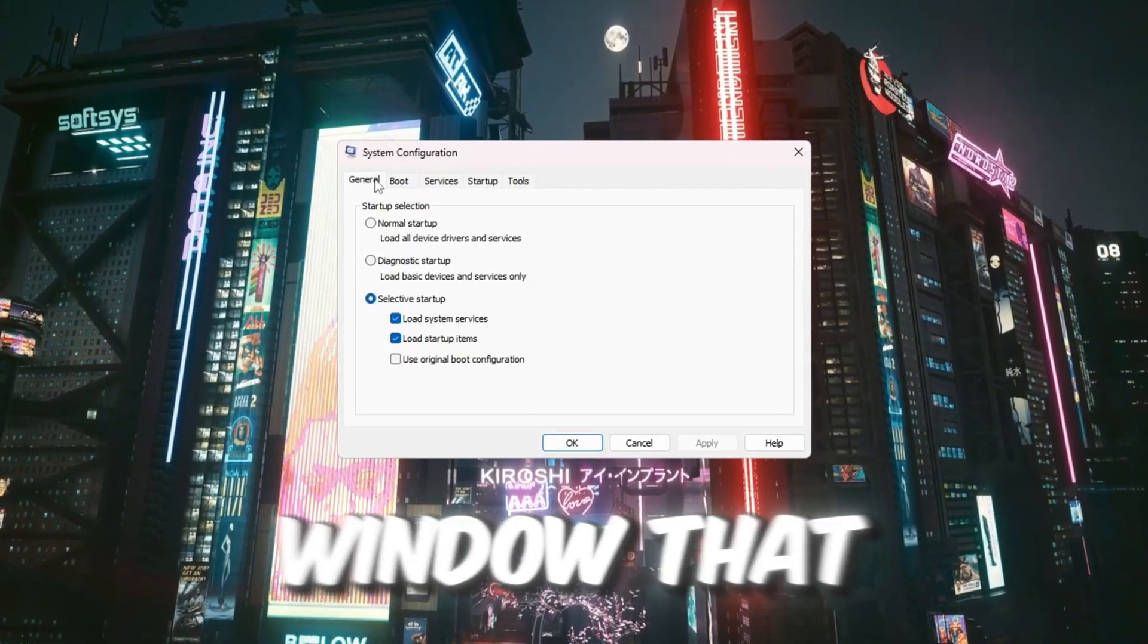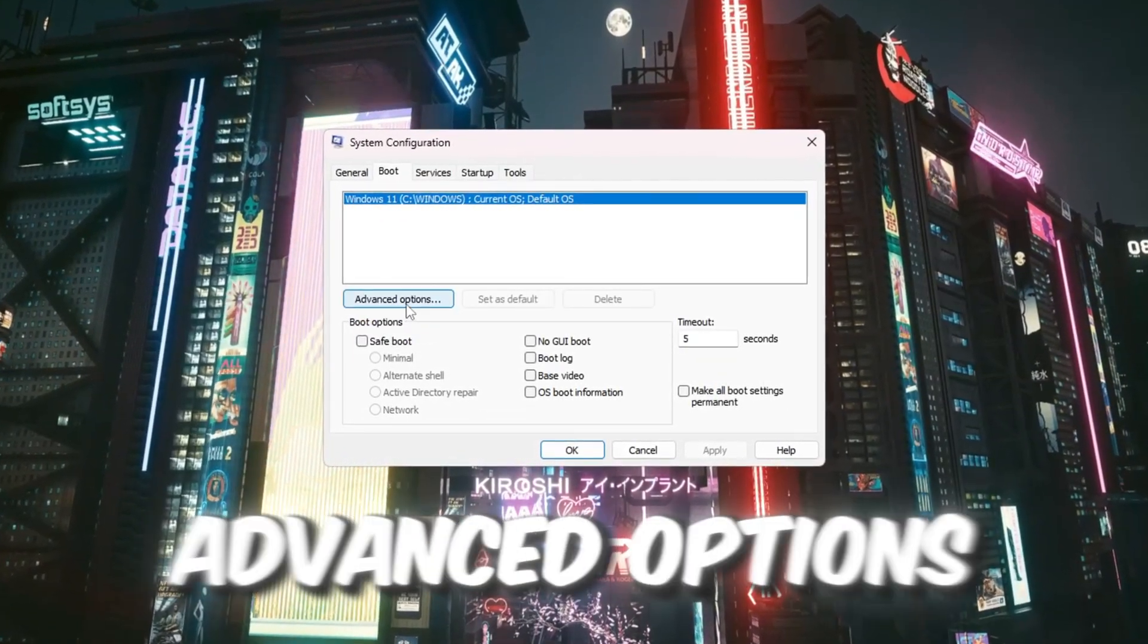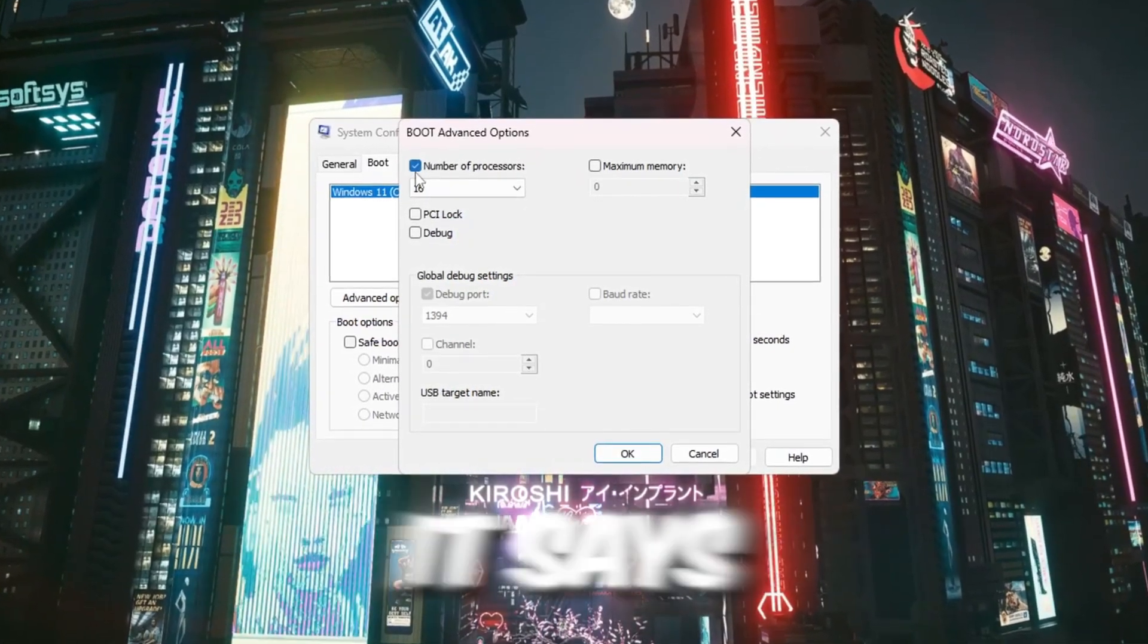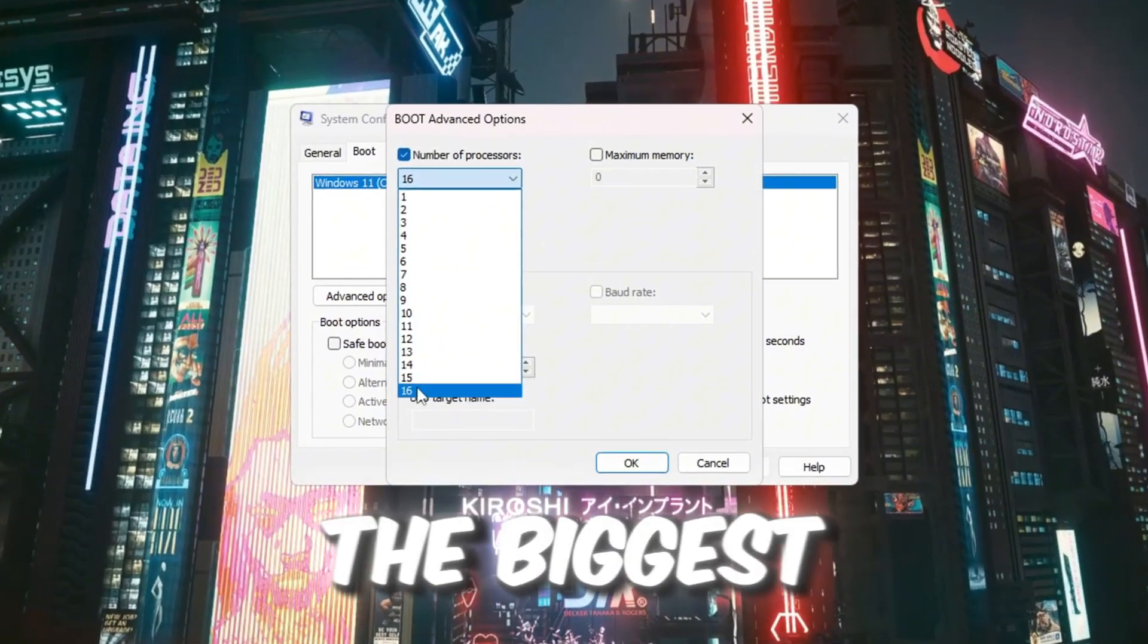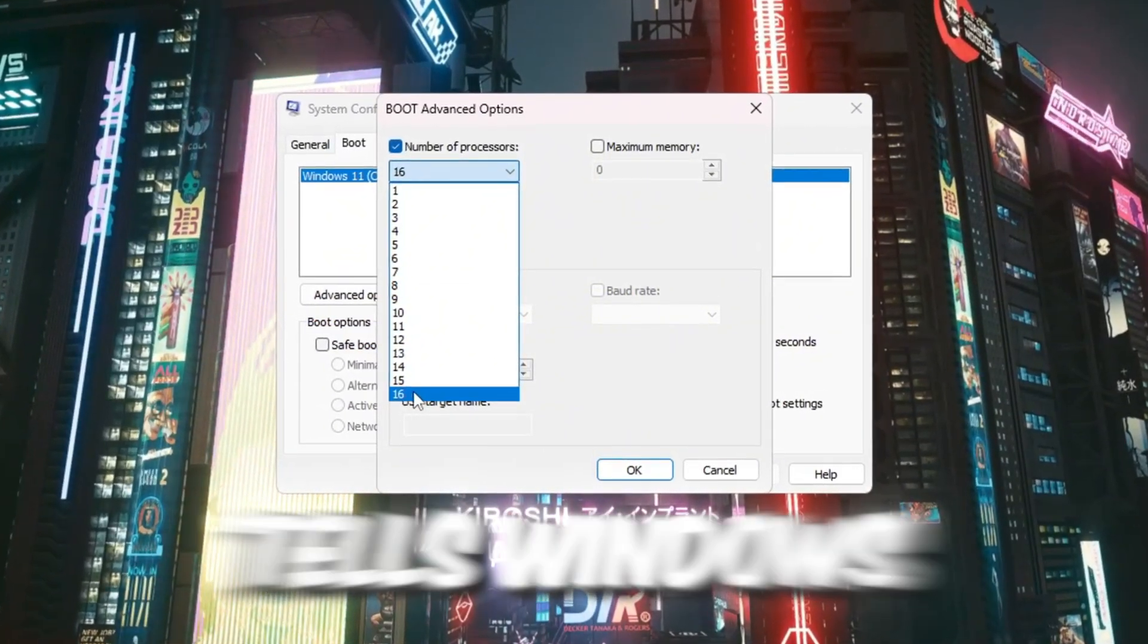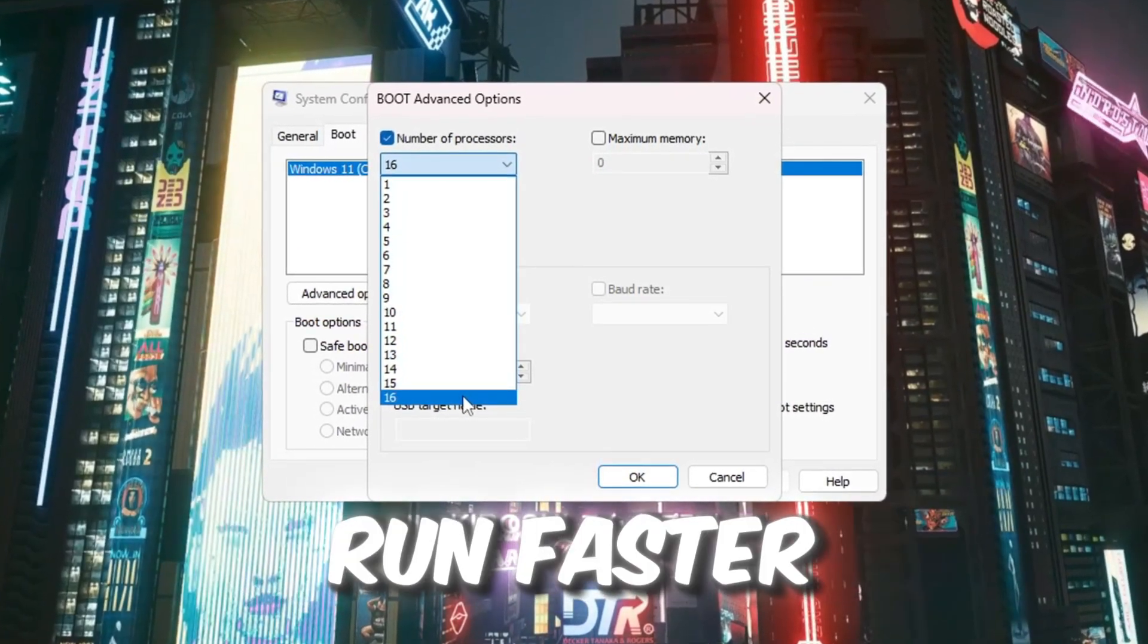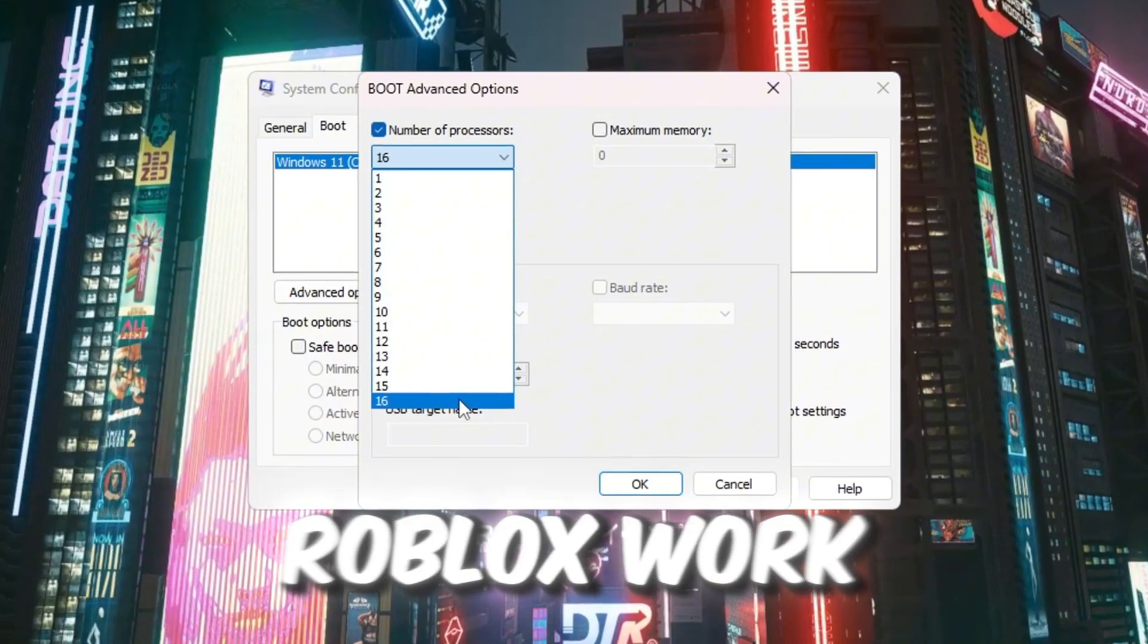In the window that shows up, click the Boot tab at the top, then click on the Advanced Options button. Now check the small box next to where it says number of processors. Then click the drop-down menu below it and pick the biggest number you see there. This setting tells Windows to use all the cores in your CPU, which helps your computer run faster, respond quicker, and makes games like Roblox work smoother.